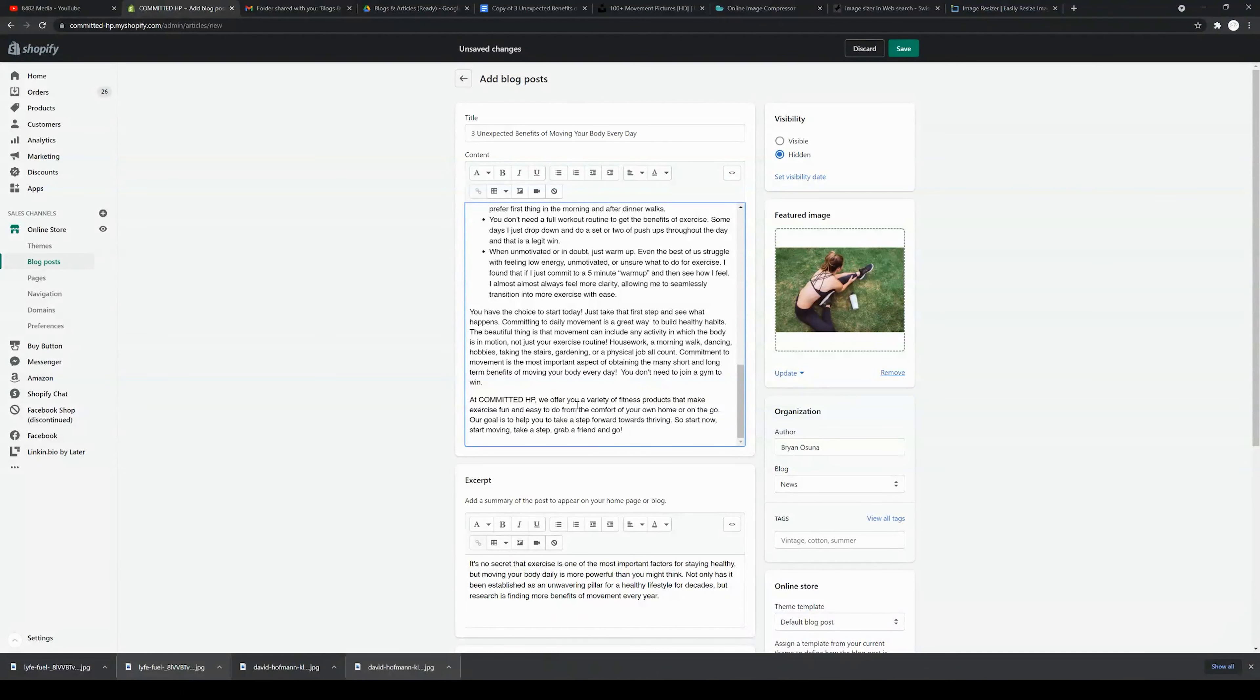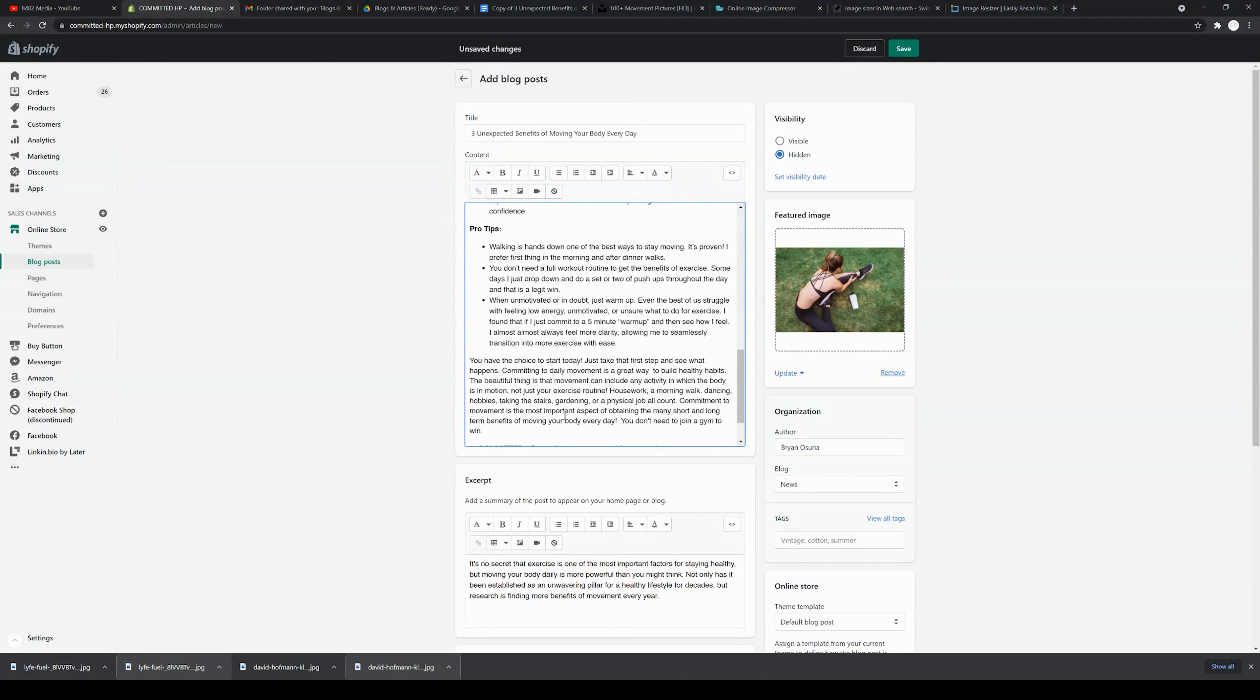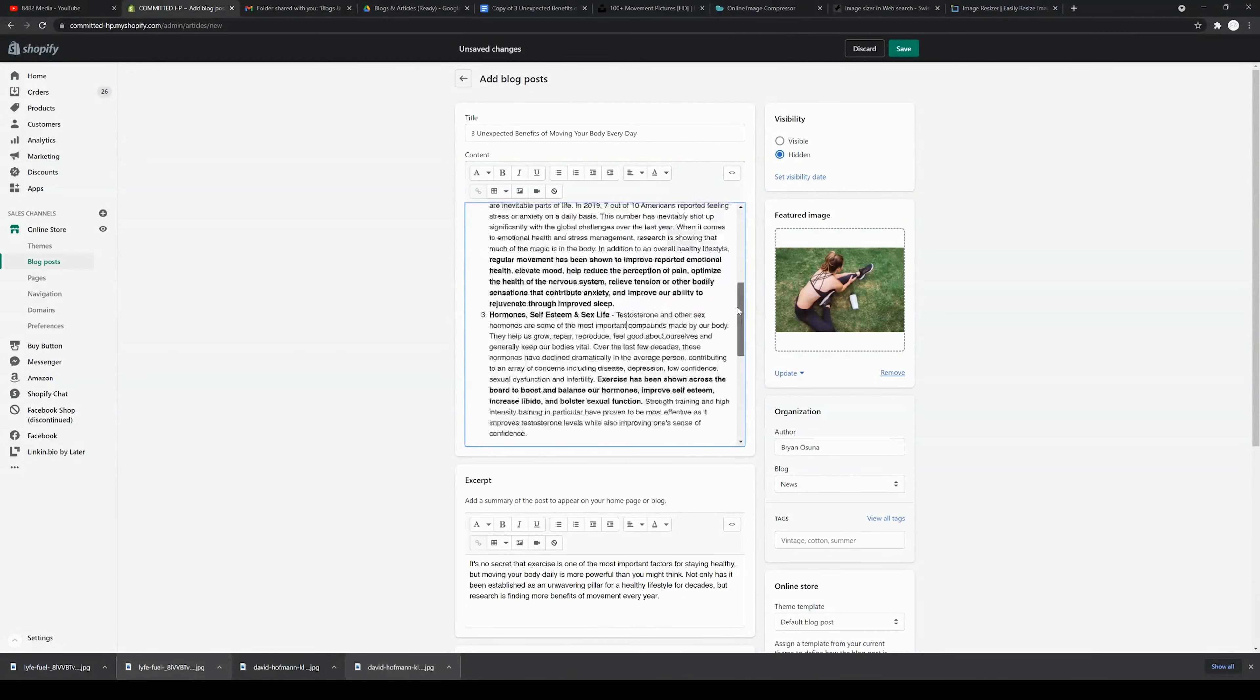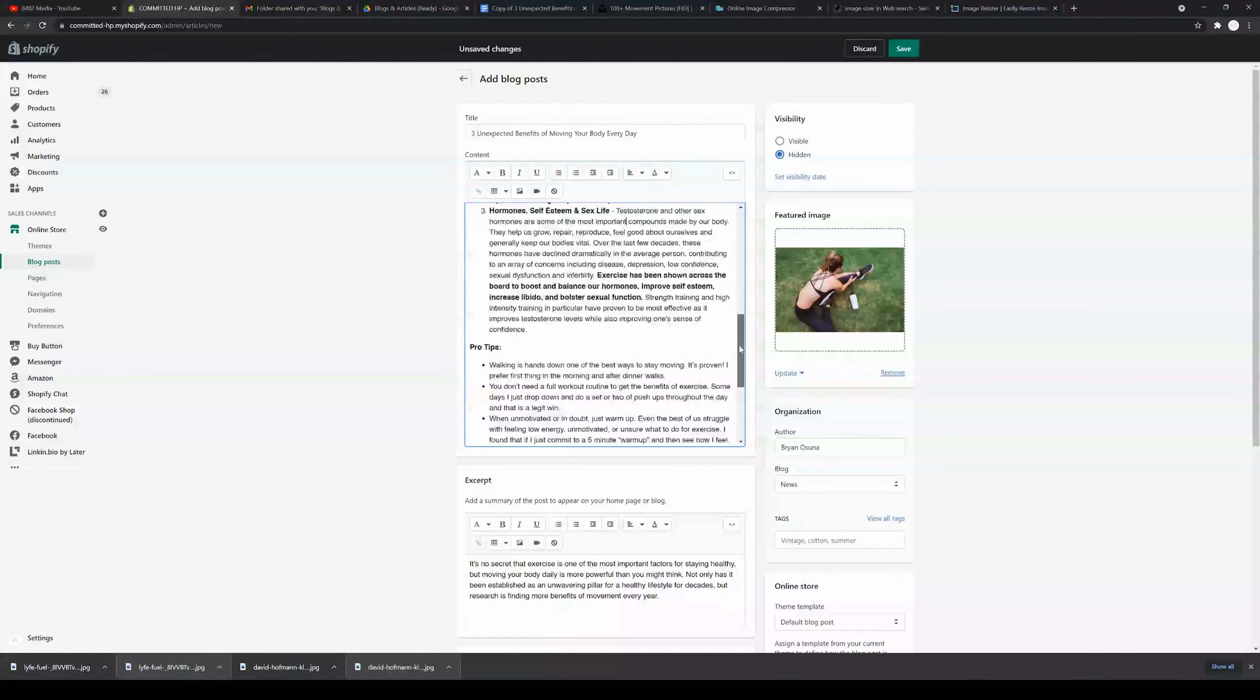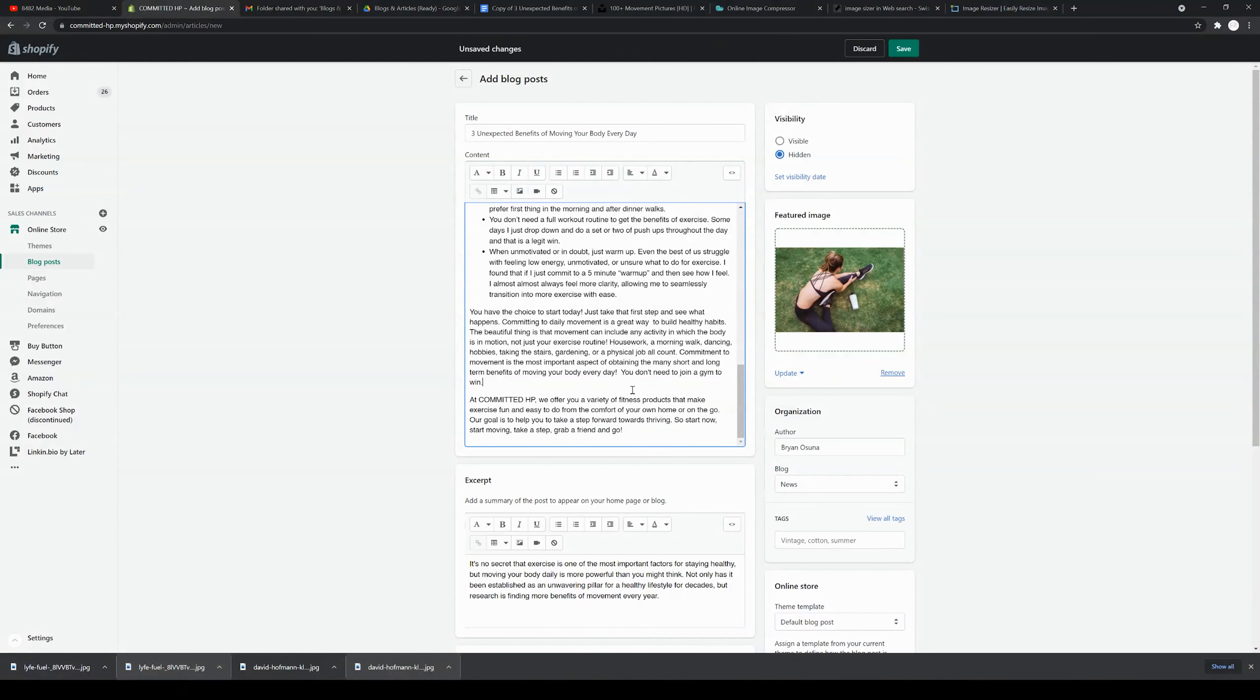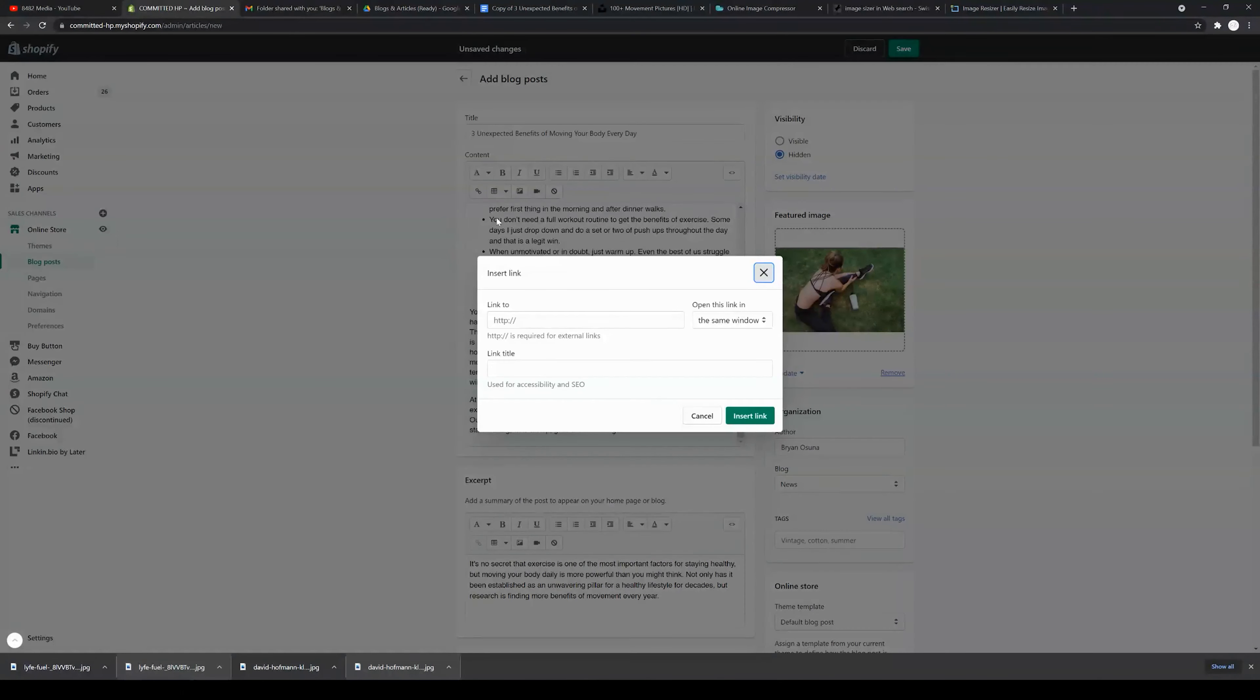The other important aspect of blogs that I want to leave you with is including hyperlinks. For example, if you are wanting to promote a specific product or your blog contains information that you would want to reference—an affiliate marketing link or something of that sort. The way you're going to do that is you're going to highlight a specific aspect of the text, and then this insert link is going to appear.